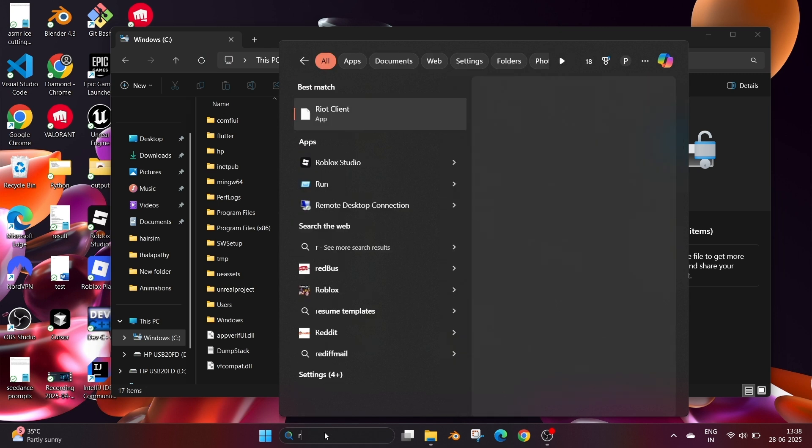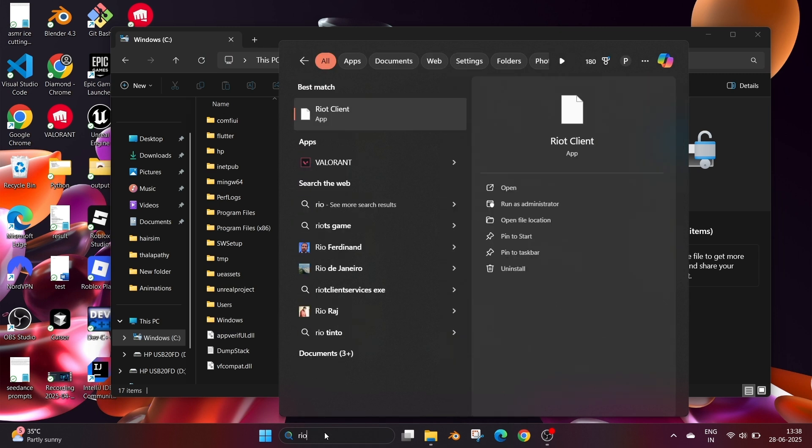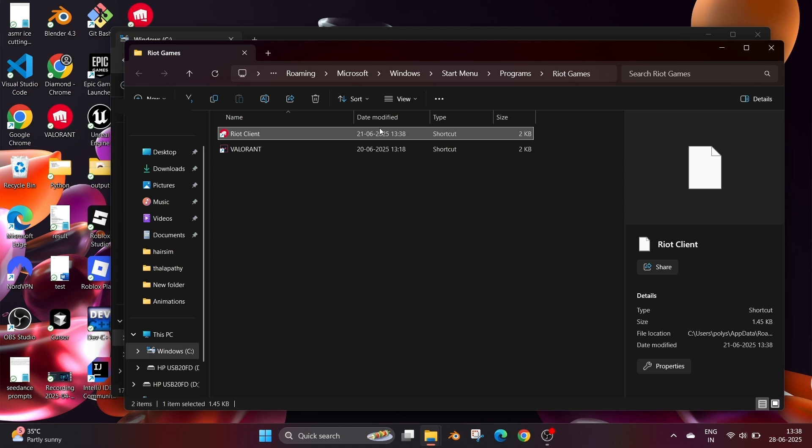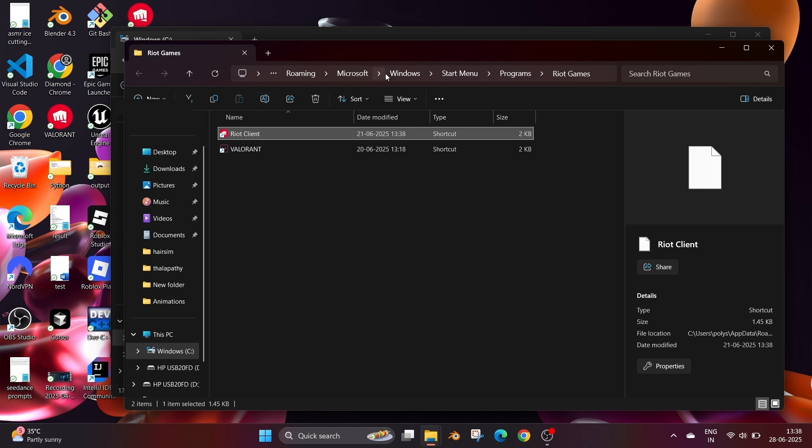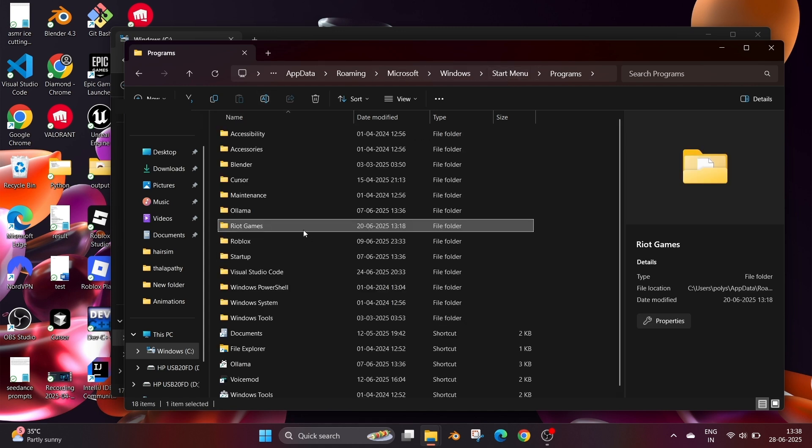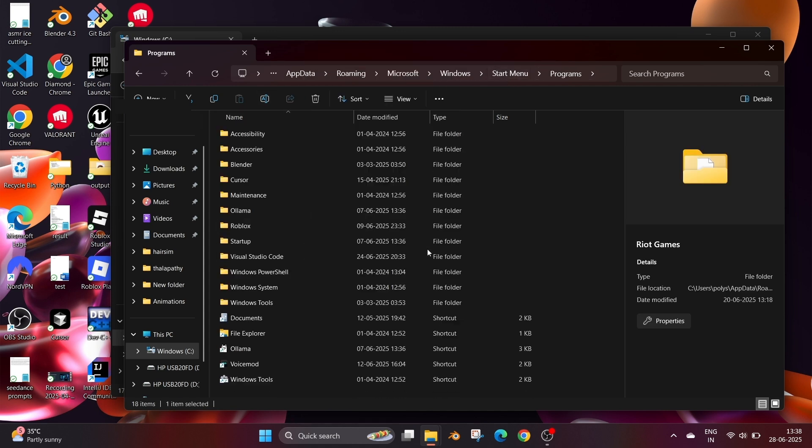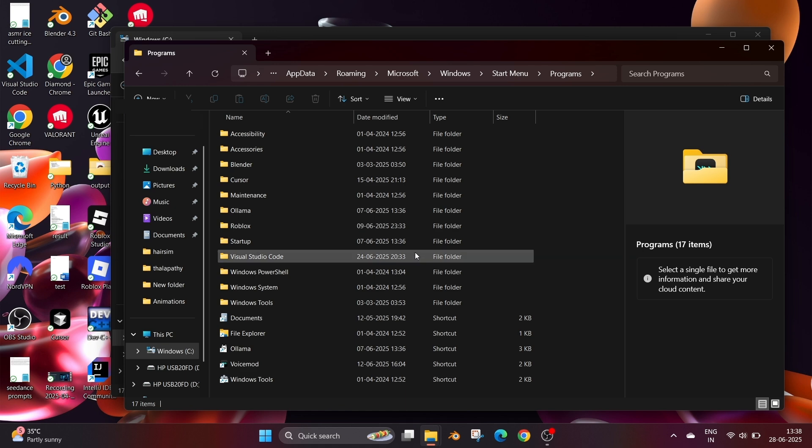Go to search again and we will still see the Riot Client. Select open file location. This time this is just a shortcut, nothing will happen if you open it because we have removed the folders already. We can delete this folder which just removes the shortcut.